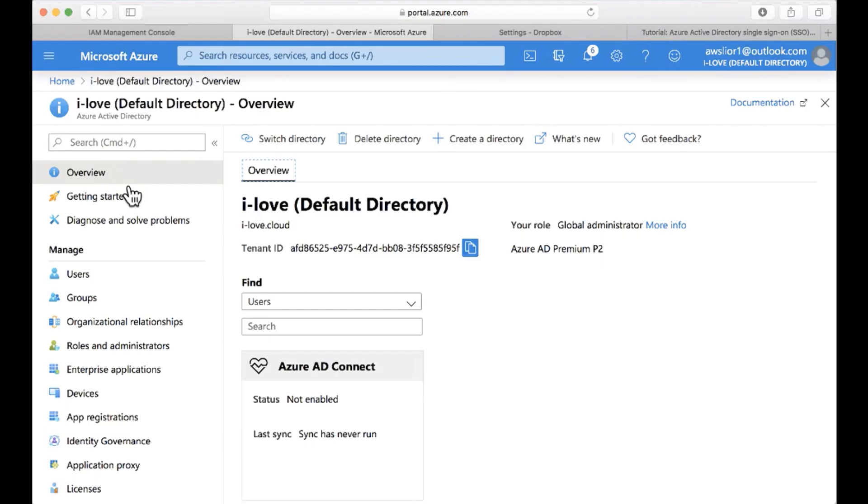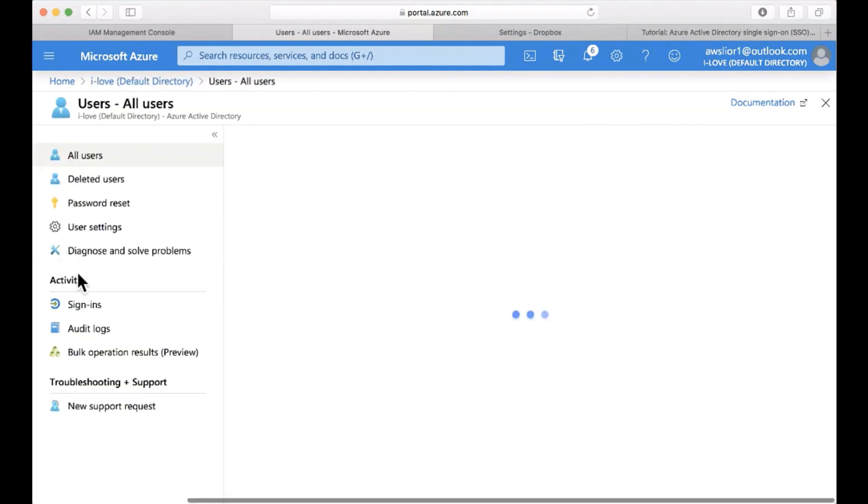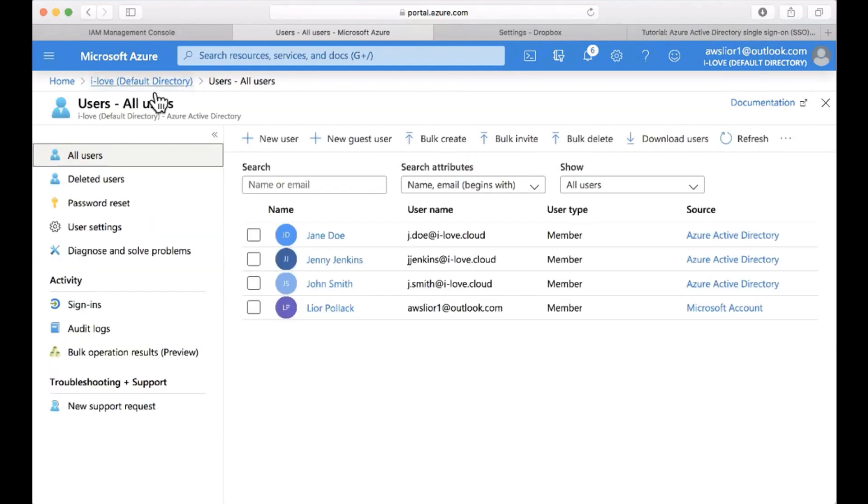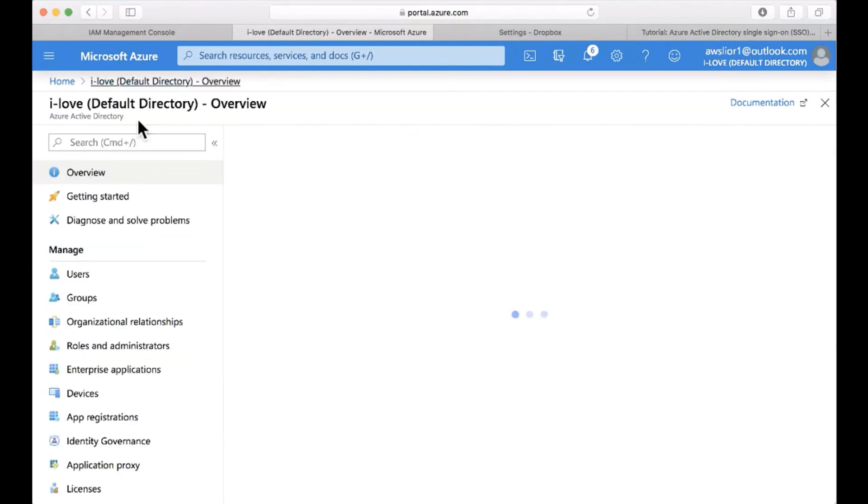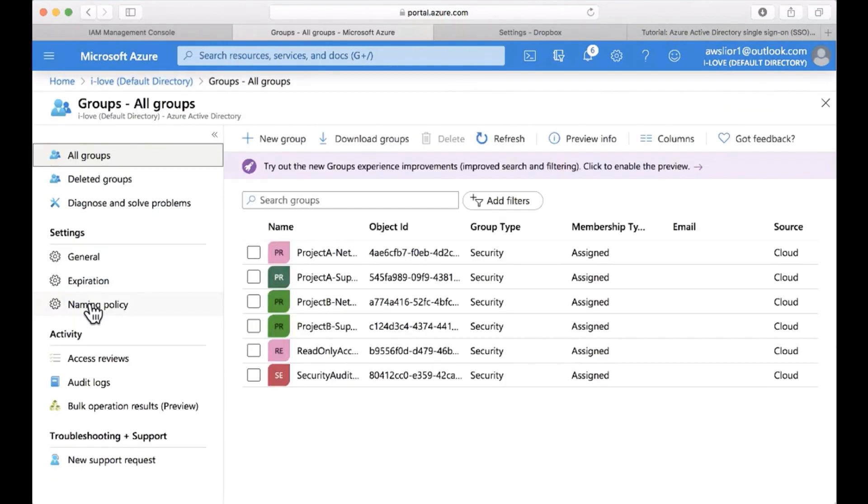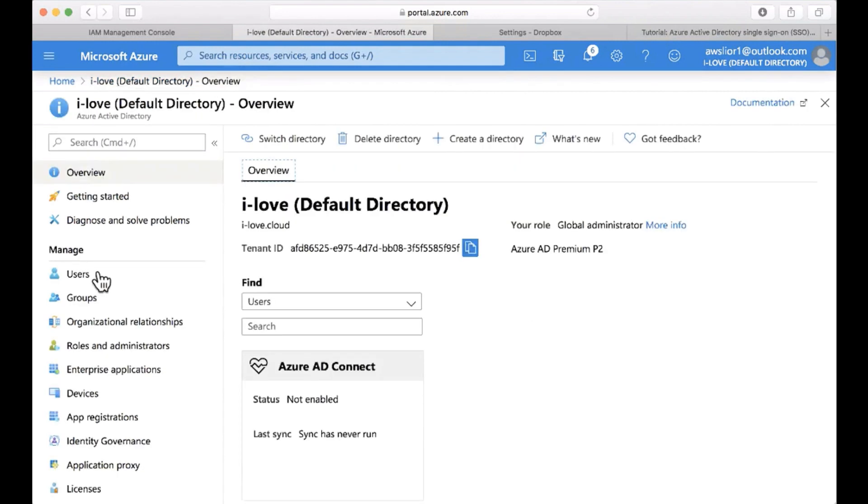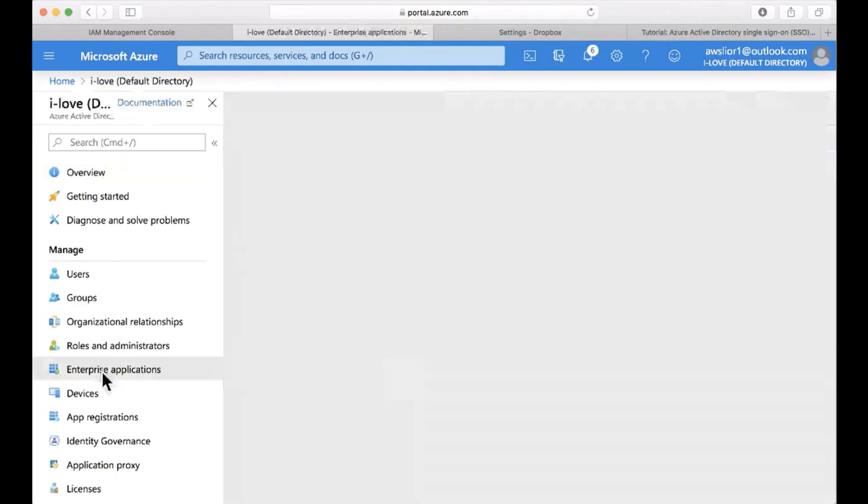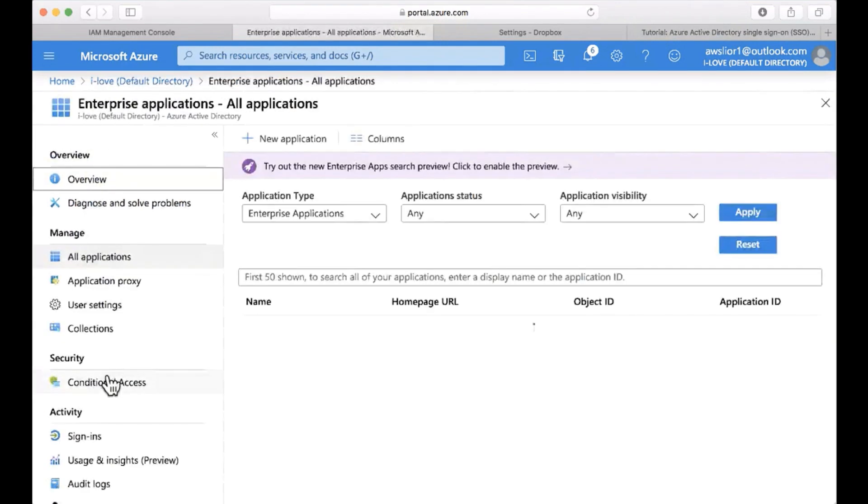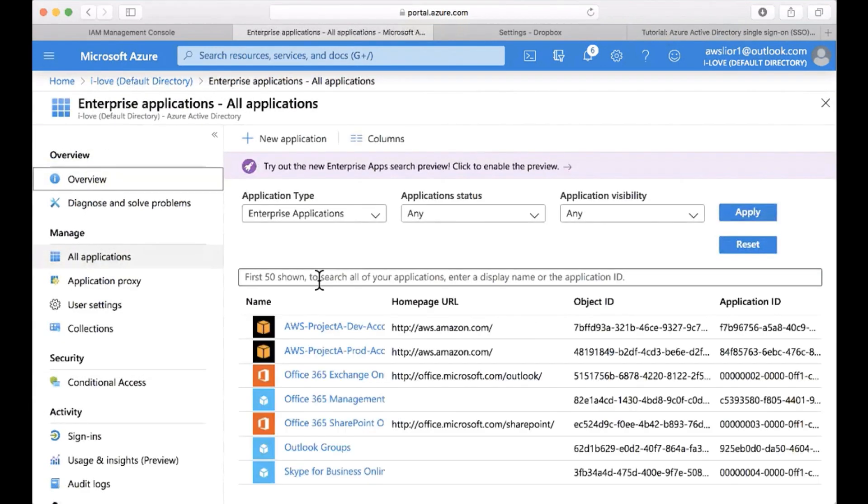We're starting from Azure Active Directory. I already have some users and groups created here. The next thing to do is to create an enterprise application. I already have two accounts that I've set up in advance, and now I need to create the third one.